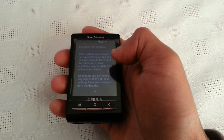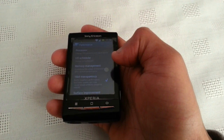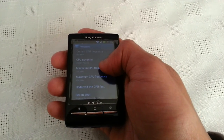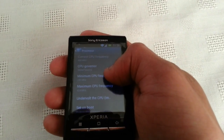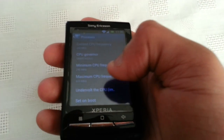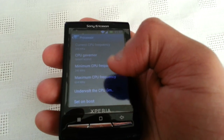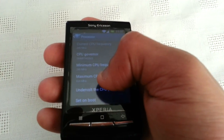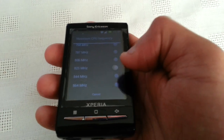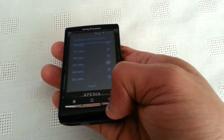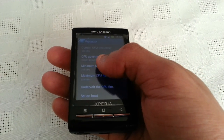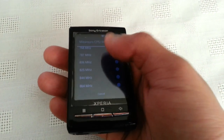When you go into Performance and then Processor, as you can see the maximum CPU frequency right now is 604 MHz and the minimum is 245 MHz. If you go into the maximum setting, you can see it can be overclocked to 864 MHz, and the minimum can also be overclocked as well.